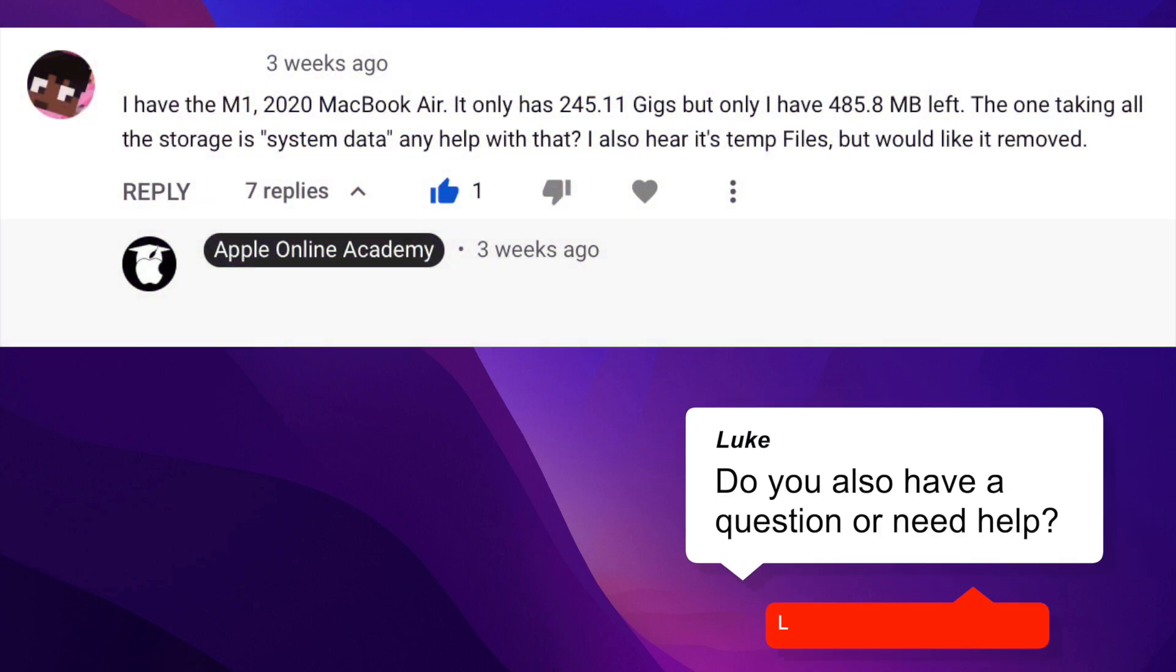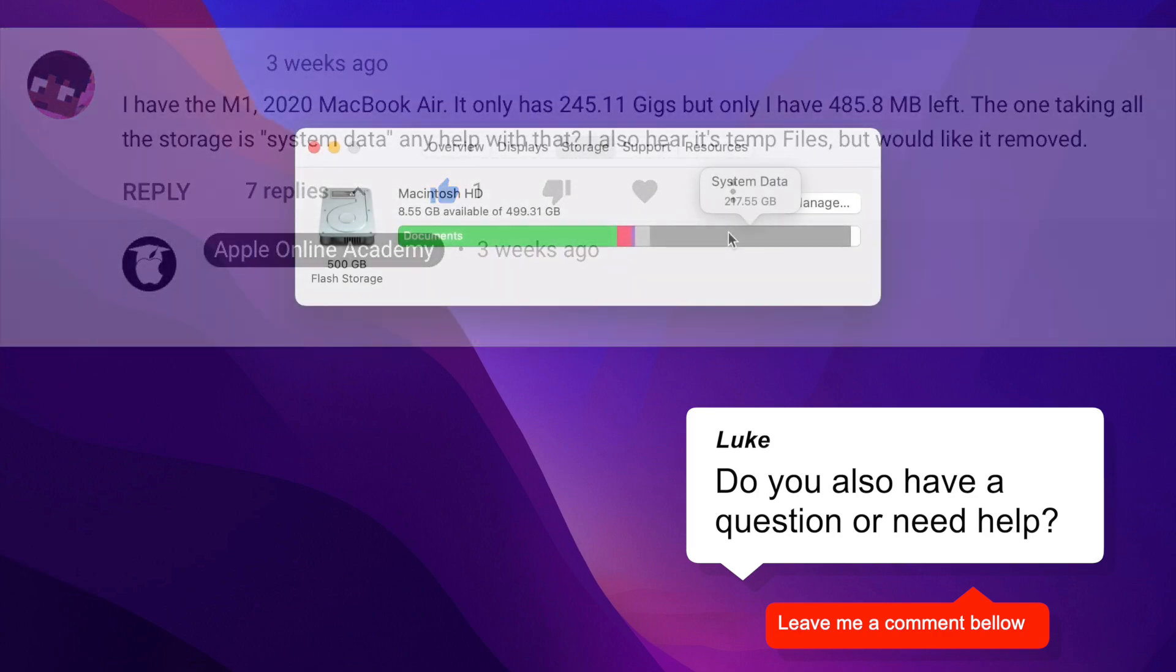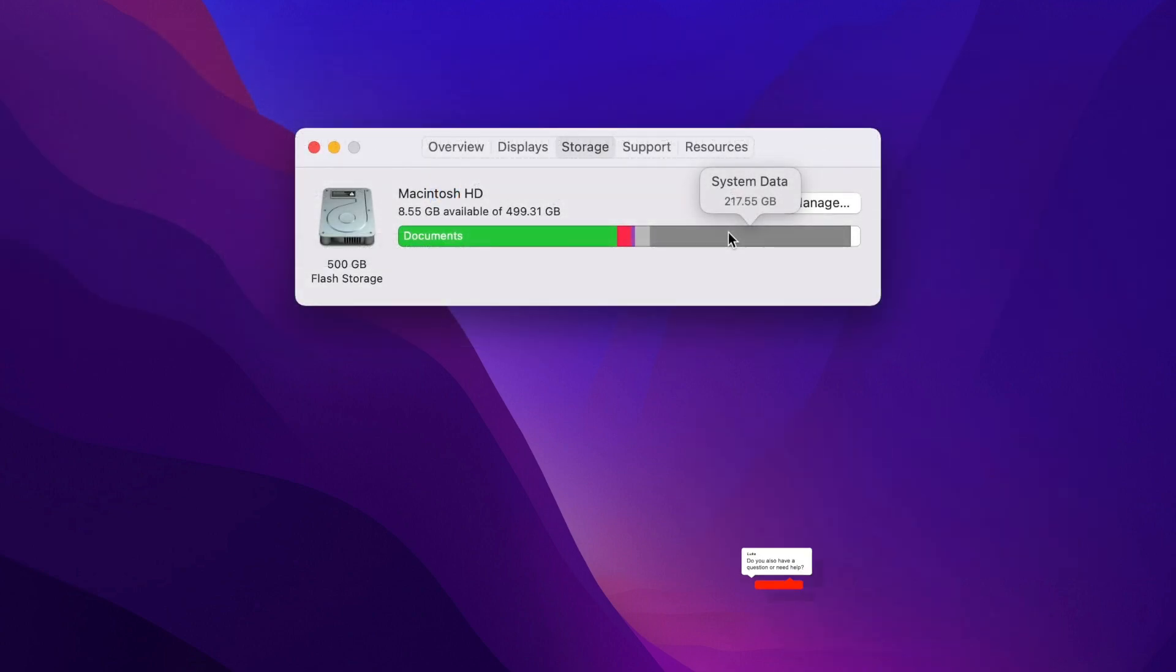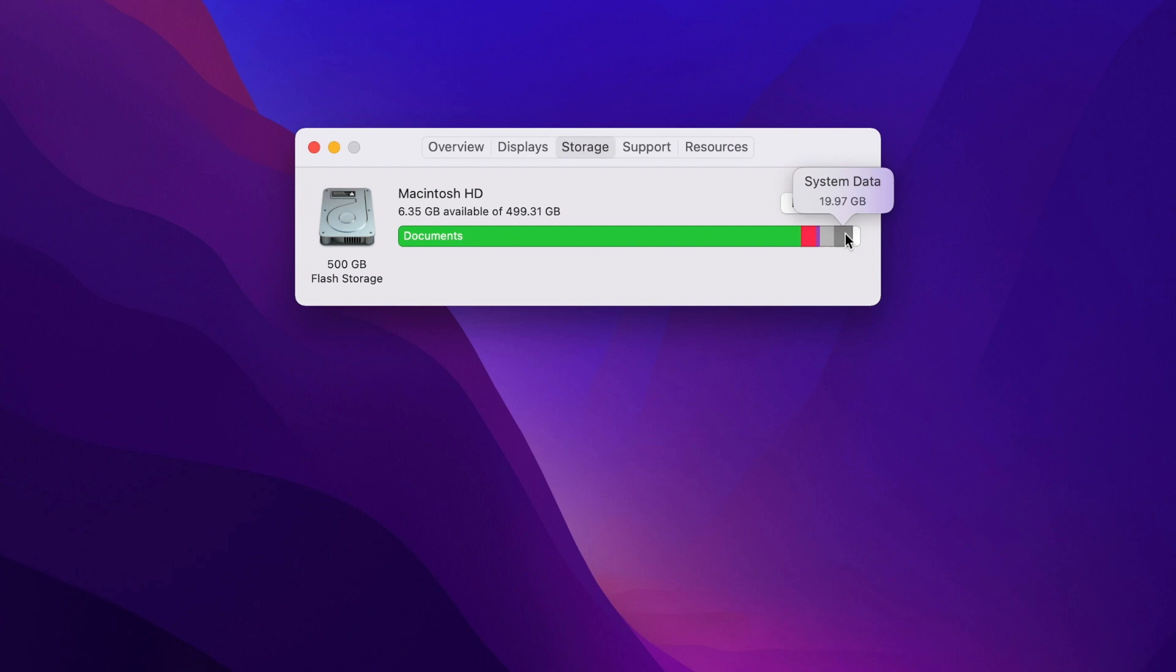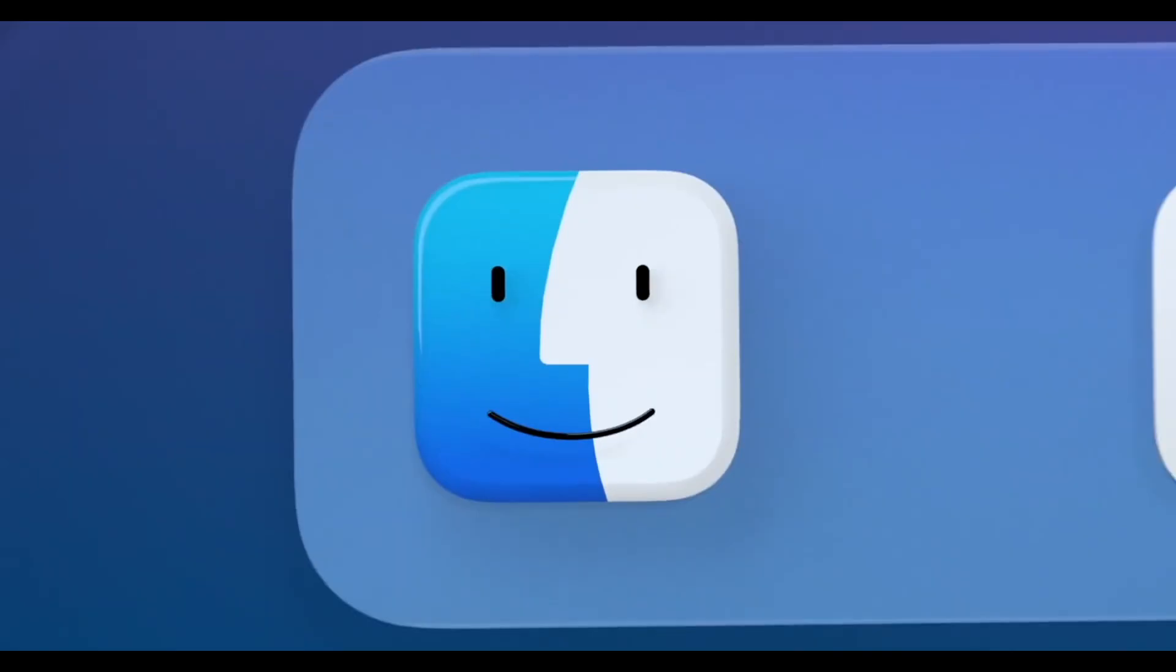Recently I got a question about why the system is taking so much from the storage. The system storage and so-called other space is a big place of confusion for Mac users. But don't worry, it's not so bad as it looks. I will show you that on my computer.